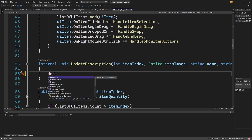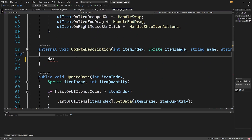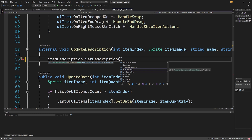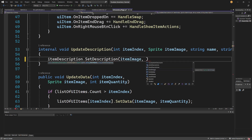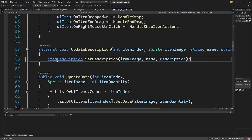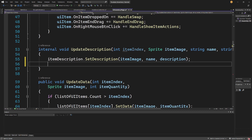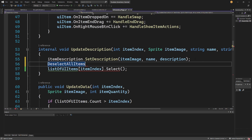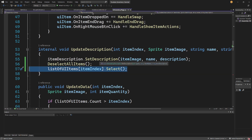Inside update description, we call item description dot set description, passing item image, item name, and item description. We also need to select the item to show its border: call the list of UI items at item index dot select. Before that, we call deselect all items to clear any previously selected items, then show the description and select the current item.